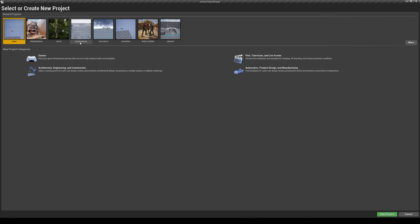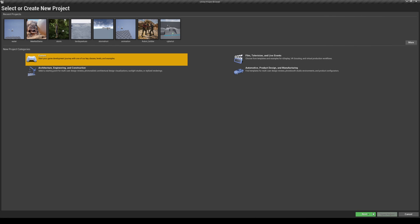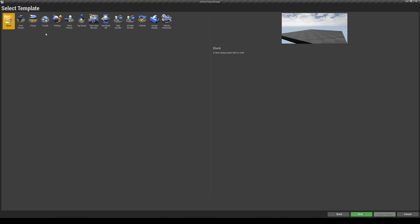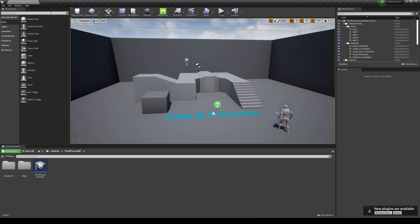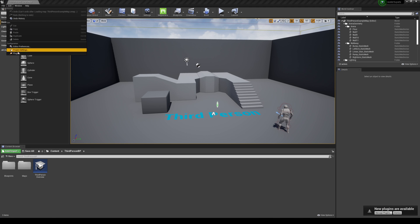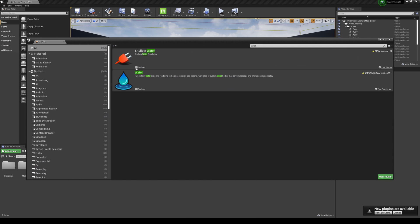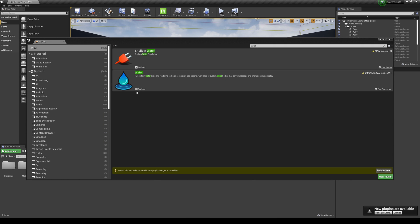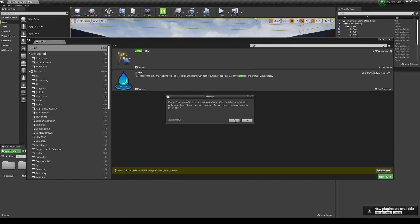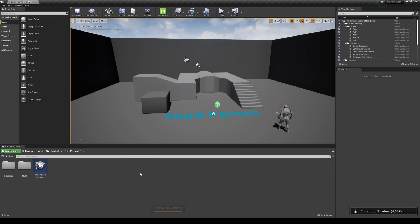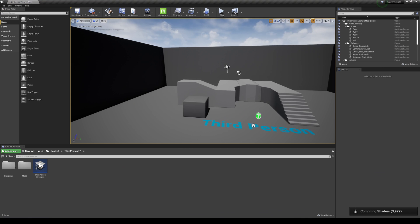I'm going to create a new template here so you guys can follow along — third person because it's fun — and title this 'water tutorial' and create a project. The first thing we're going to do is enable some plugins: go to Edit > Plugins > Water, enable that, and also enable Landmass because that's going to give us some control. Then restart.